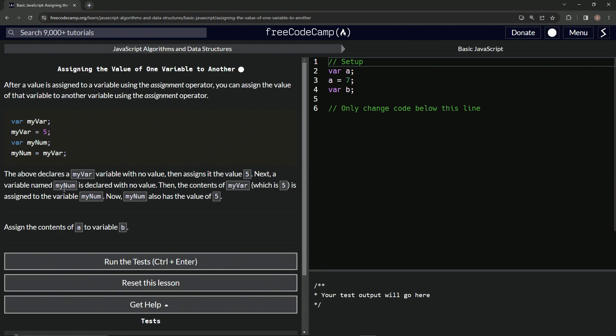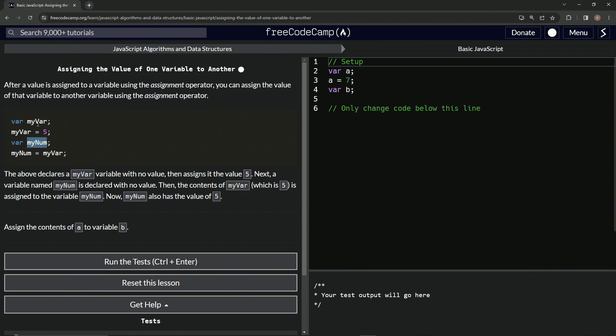Next, a variable named myNum is declared with no value. So there's this declared with no value. And then the contents of myVar, which is five, is assigned to the variable myNum. And so now myNum also has a value of five. So since we said myNum equals myVar, this now equals this, which equals this.